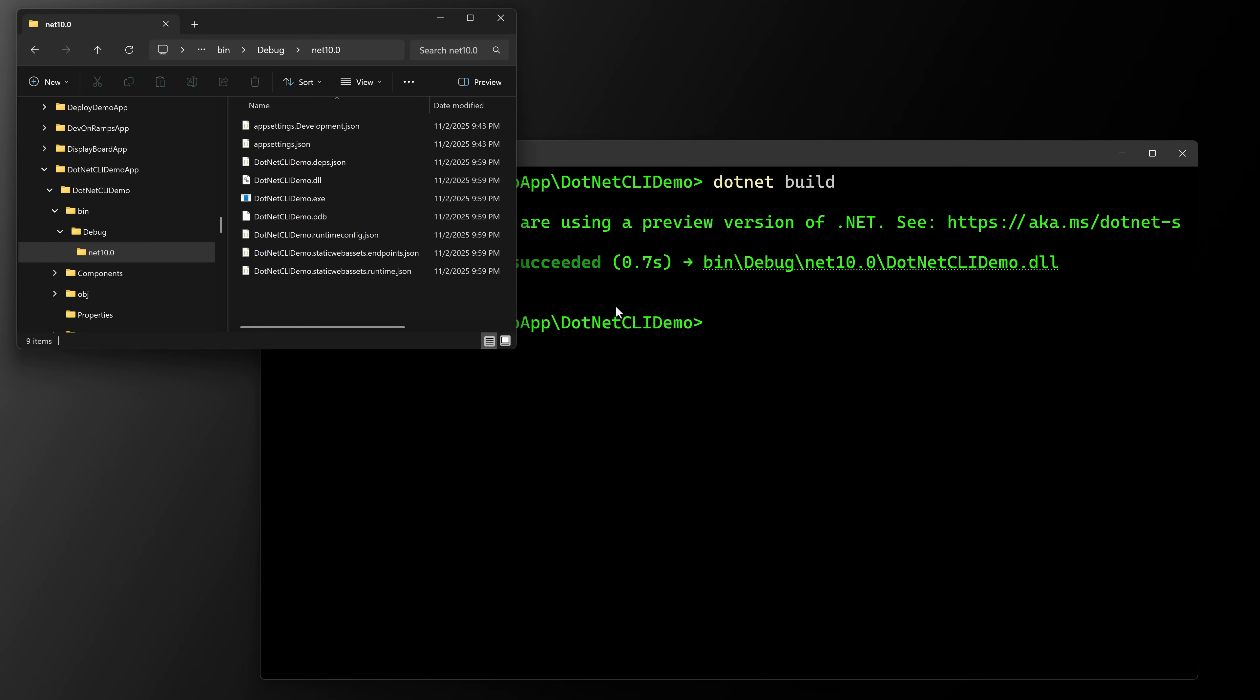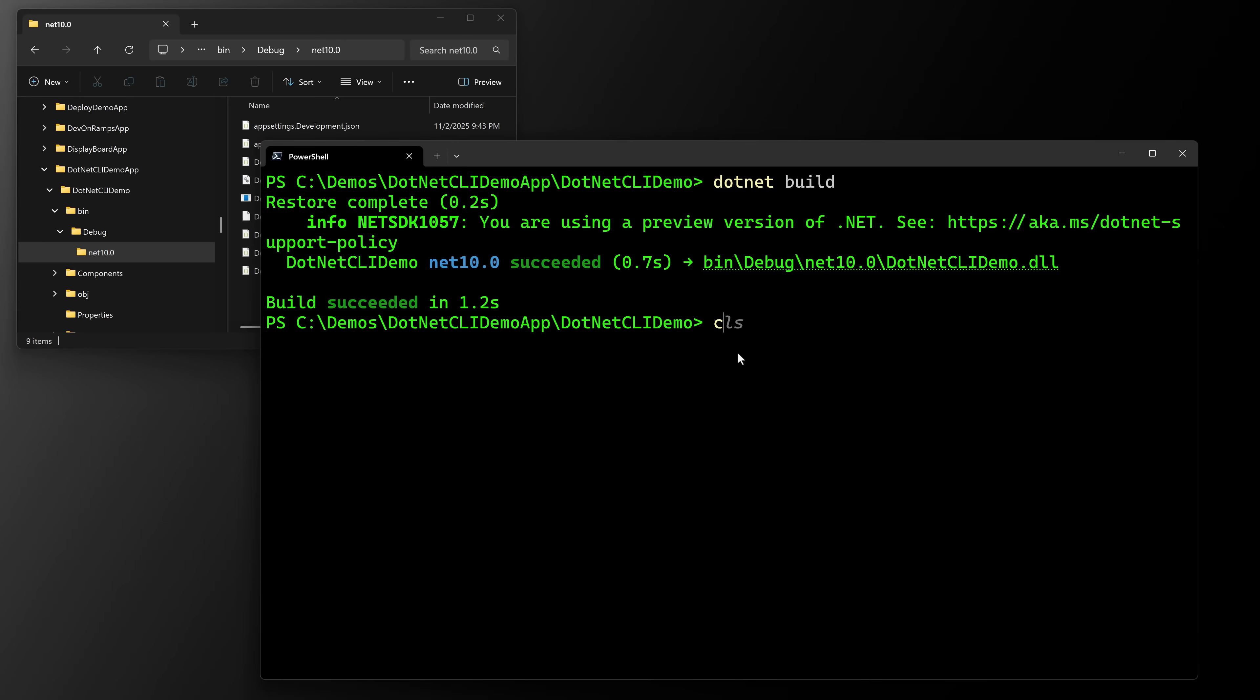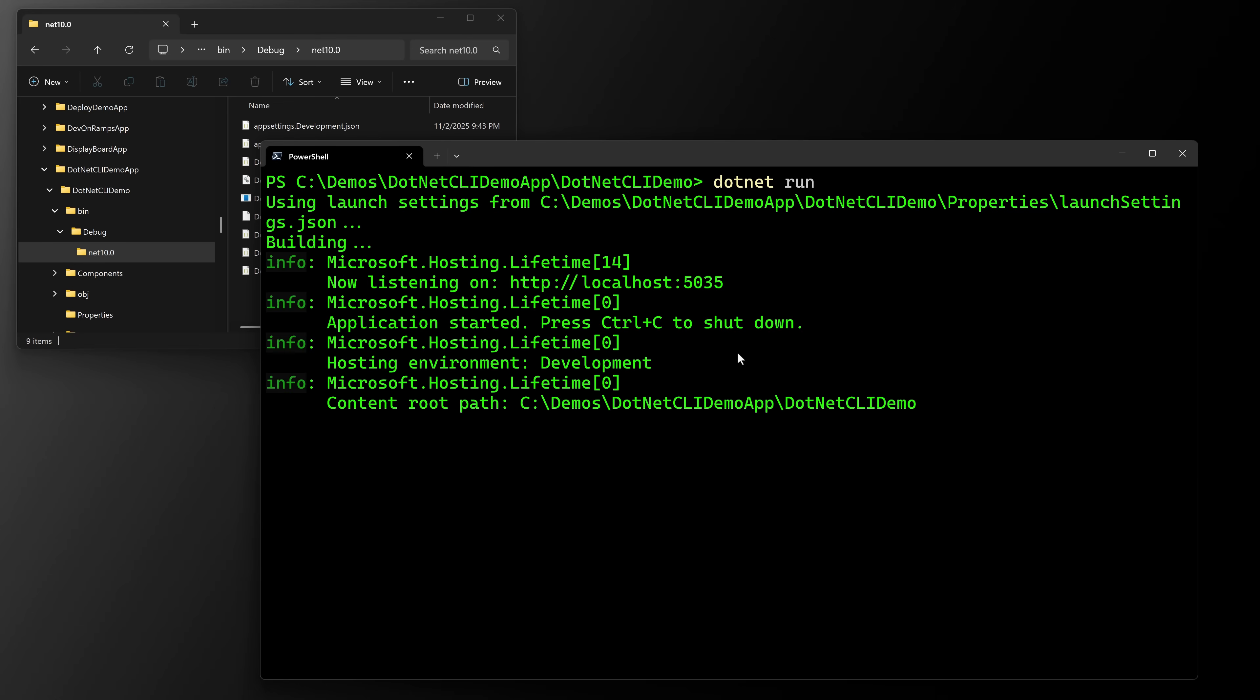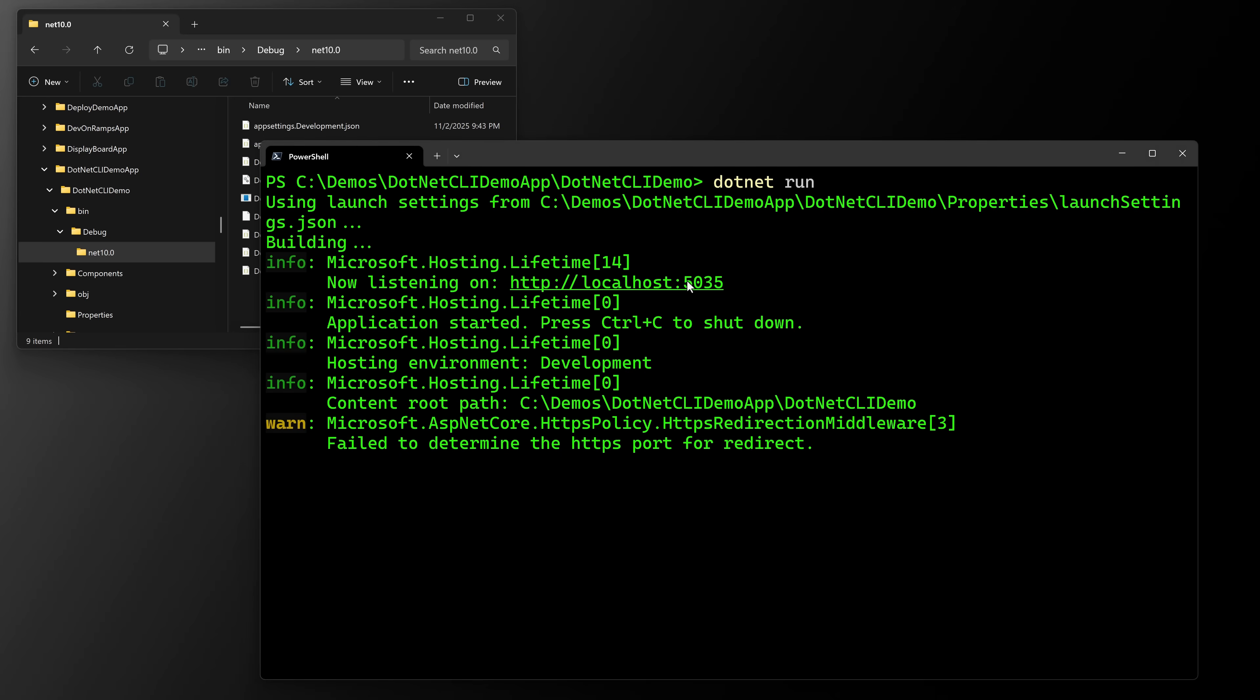But then you probably want to run it. So let's clear the screen. We're going to say dotnet run. That's the second command. Just dotnet run. So running this will run the first web application. Notice it's actually running the one that has just HTTP. That's the first available one in the launch settings.json.